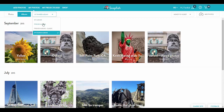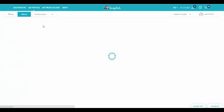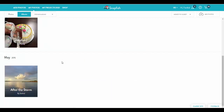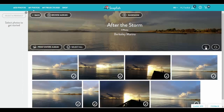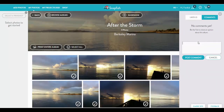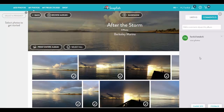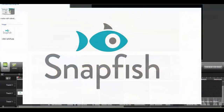Now let's view an album that has been shared with us. I go to my Friends Albums and pick one. I can like it and add comments. That's all on album sharing. Thanks for watching.